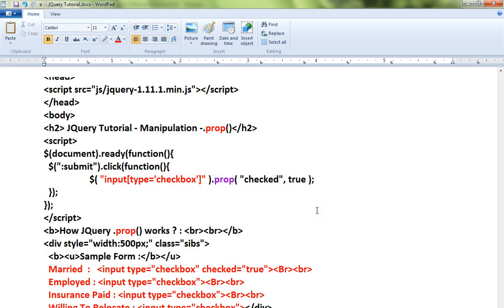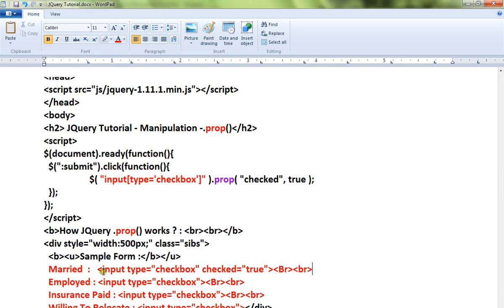I've written a very simple example. I'm going to explain you this code, then I'll show you a live demo. Here I have four input elements of type checkbox. In the code itself, I have made the first checkbox as checked.